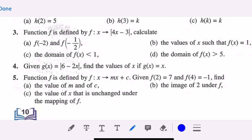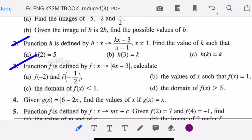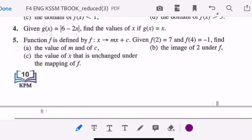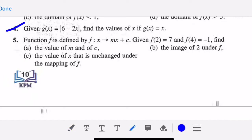Hello to all the Form 4 students. In my previous lesson I discussed questions one, two and three. For this lesson I will continue with the discussion of question number four and number five. Please do the exercise in your book.